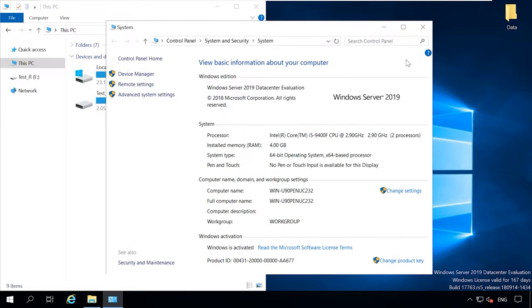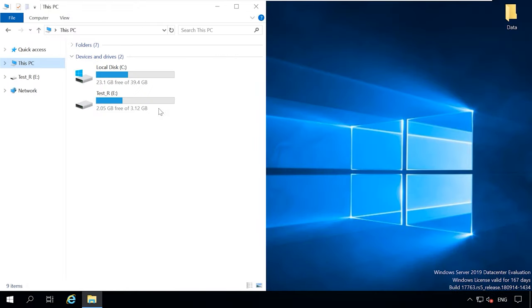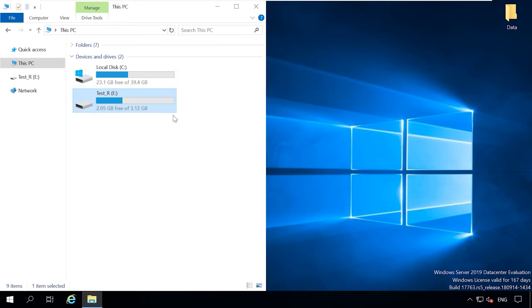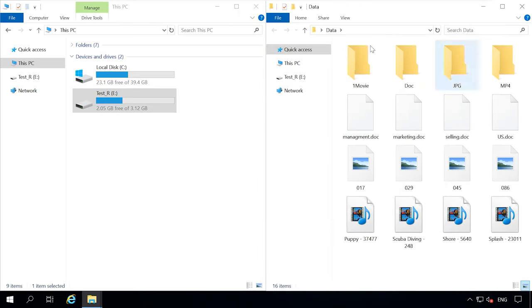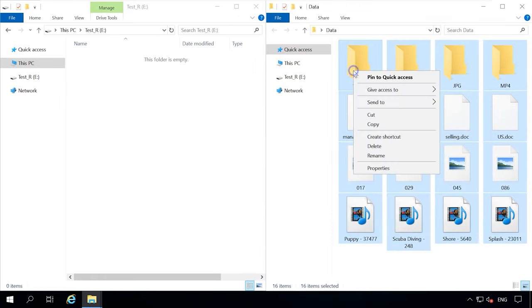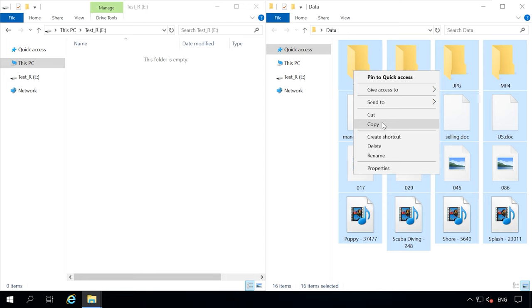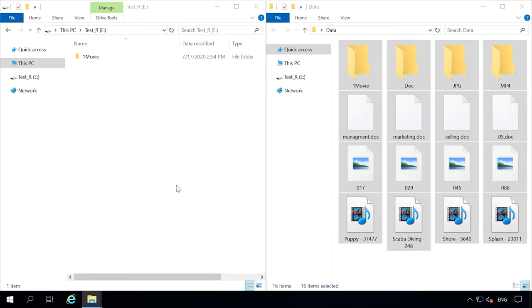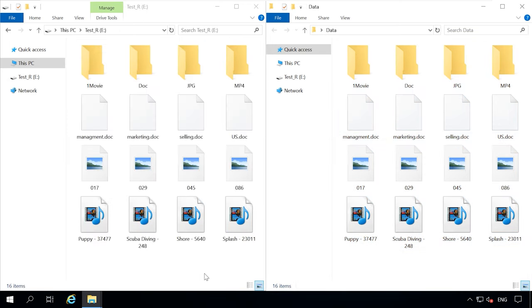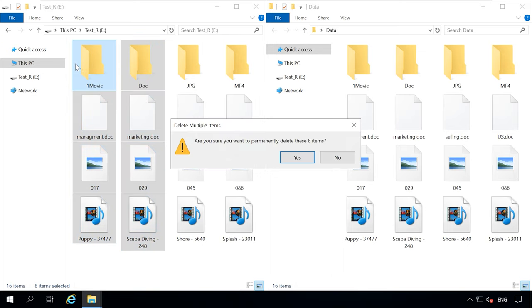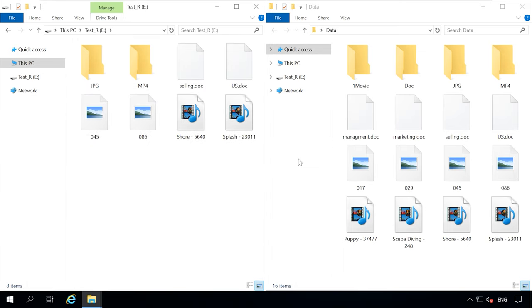There's a computer with Windows Server installed on it, and we have created a test disk with ReFS file system. Let's copy some data there. For example, photos, videos, documents. Remove some of the files and shut down the computer.